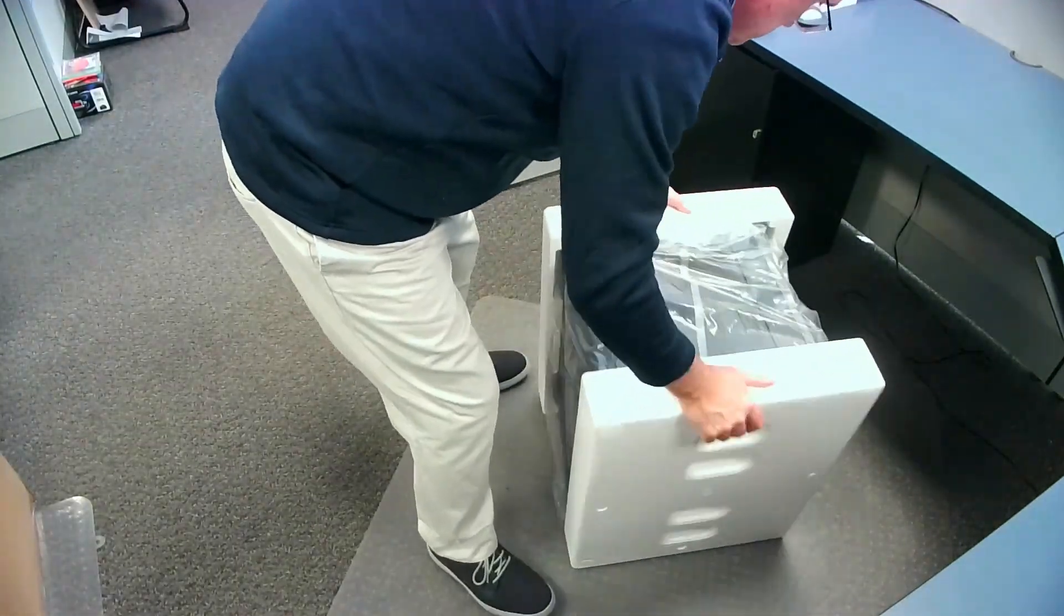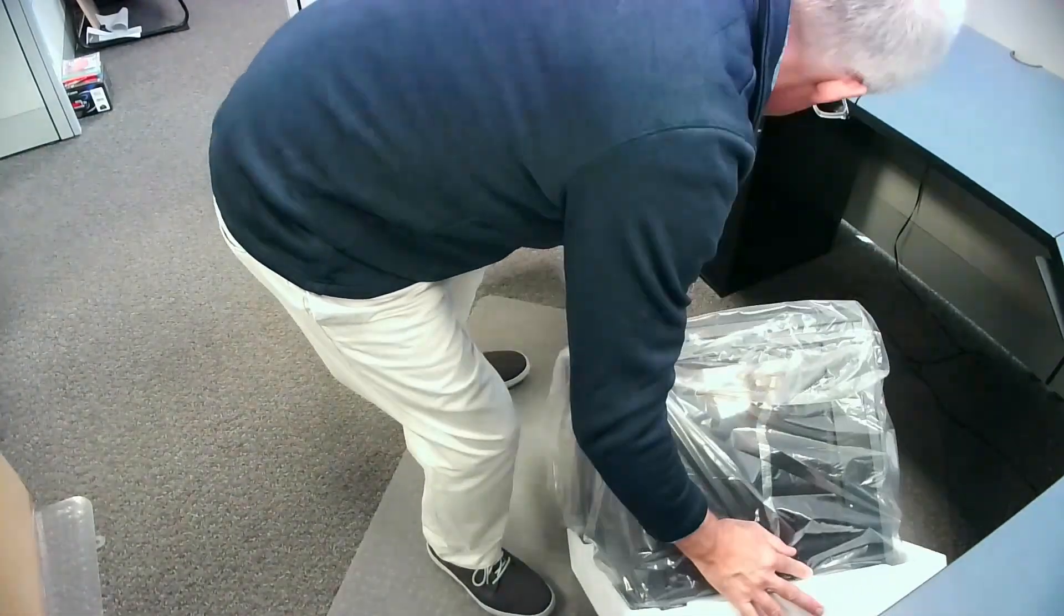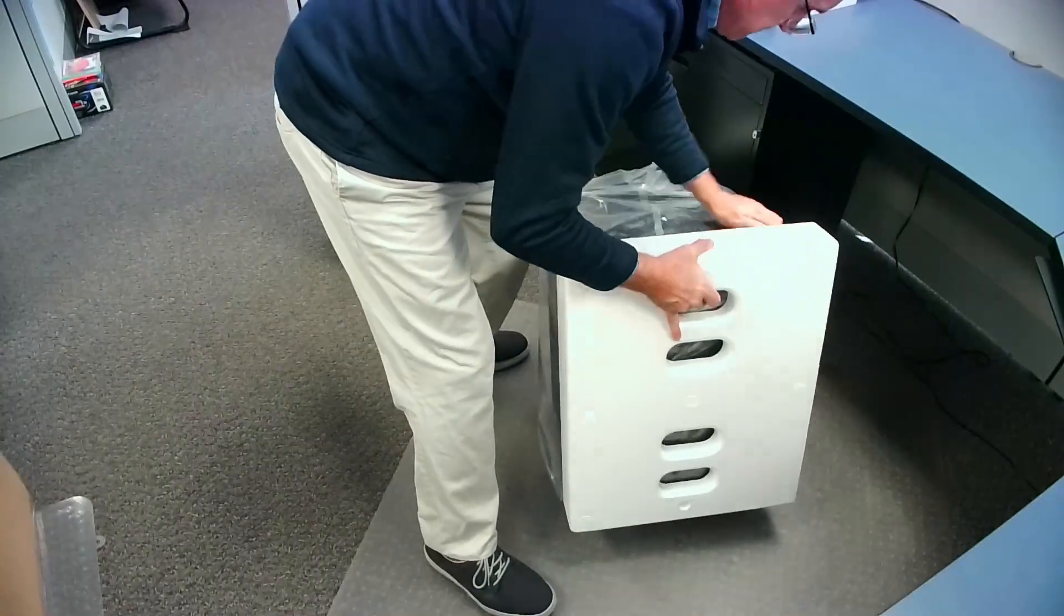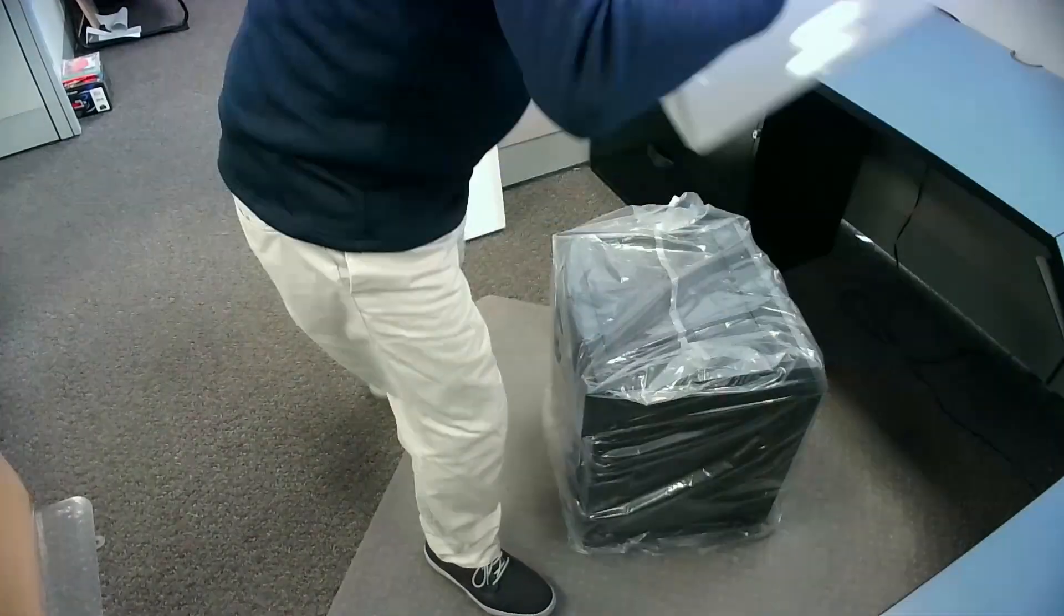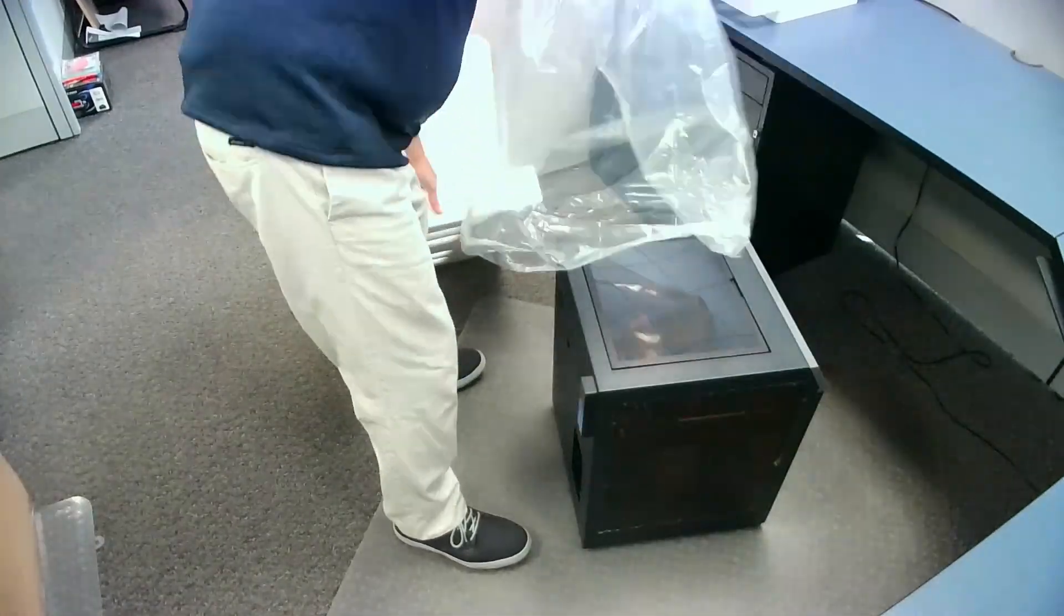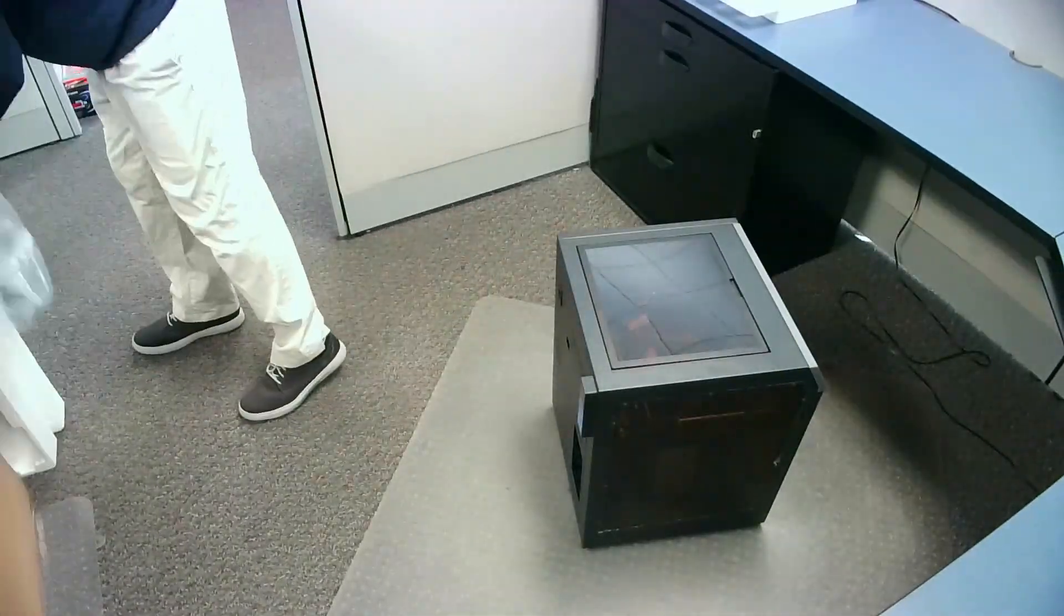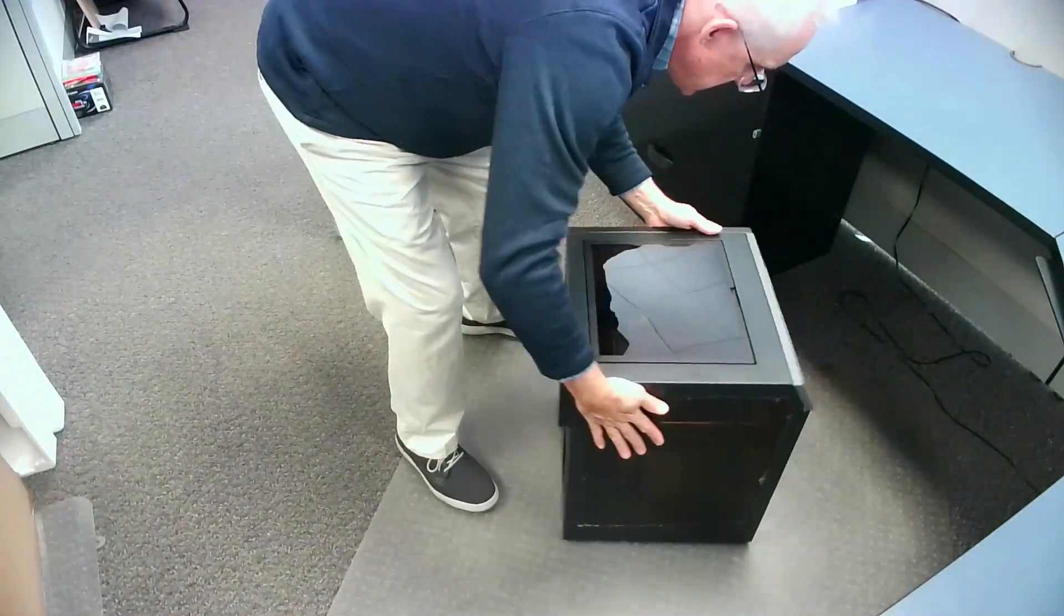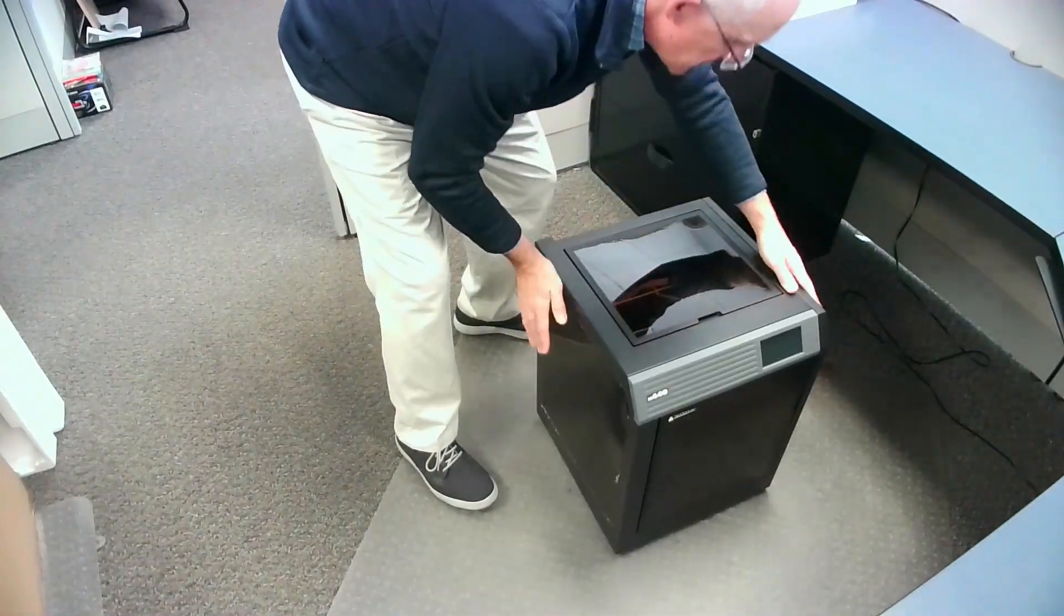This should be a two person job. The printer is a bit heavy. So do as you're told, not as you see.